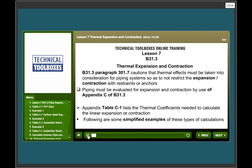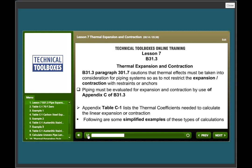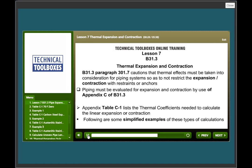Thermal expansion and contraction. Paragraph 301.7 cautions that thermal effects must be taken into consideration for piping systems so as to not restrict the expansion or contraction with restraints or anchors. Piping must be evaluated for expansion and contraction by use of Appendix C of B31.3. Appendix table C1 lists the thermal coefficients needed to calculate the linear expansion or contraction, and following are some simplified examples of these type calculations.